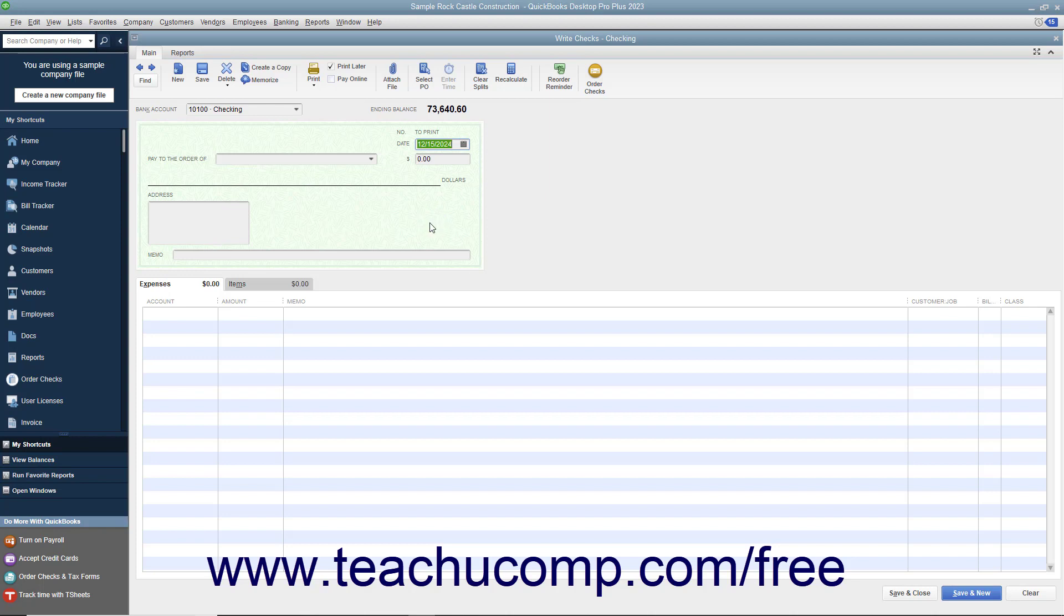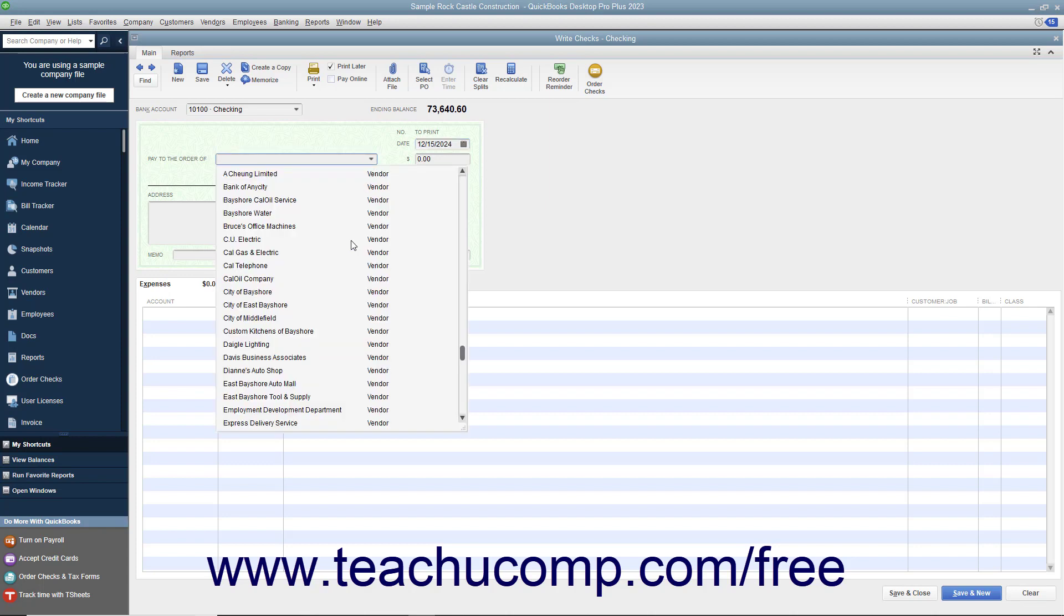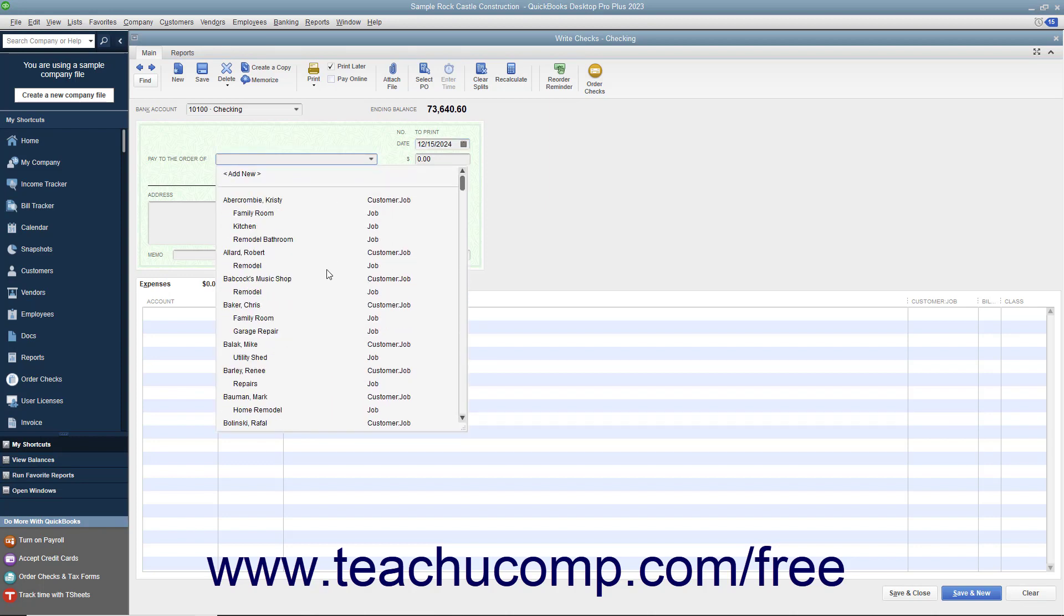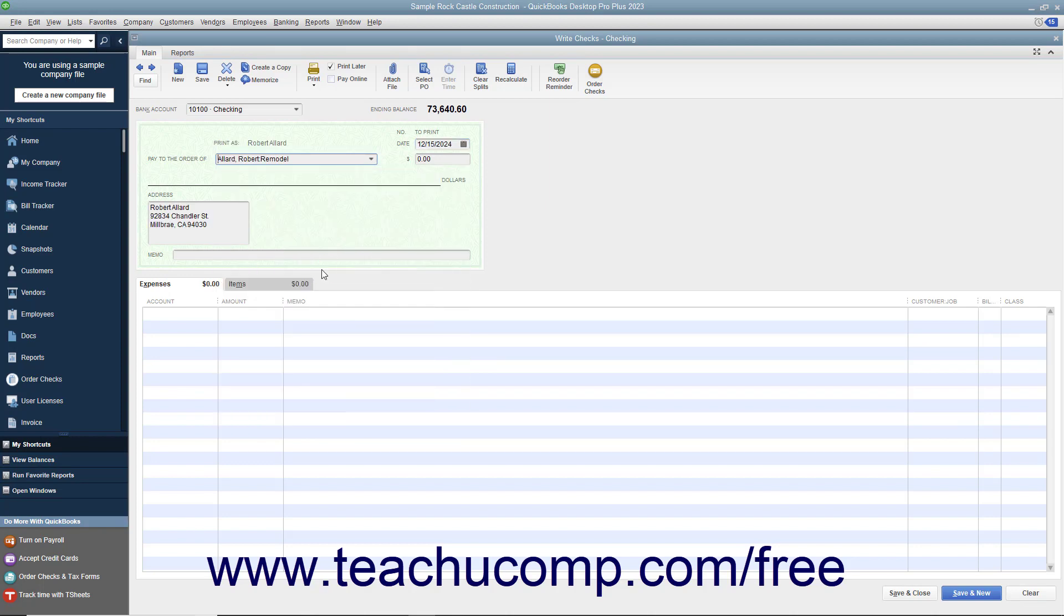Use the Pay to the Order of drop-down to select the name of the customer or customer job to whom you are issuing the refund. If you will be printing this check, check the Print Later checkbox in the main tab of the ribbon at the top of the window.